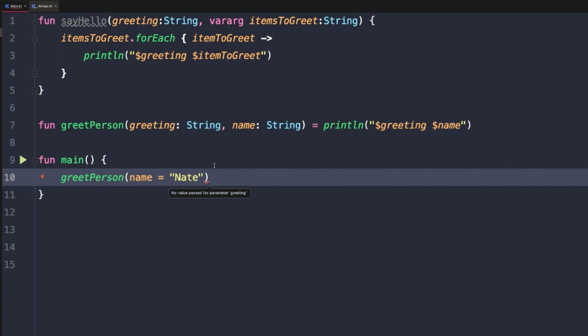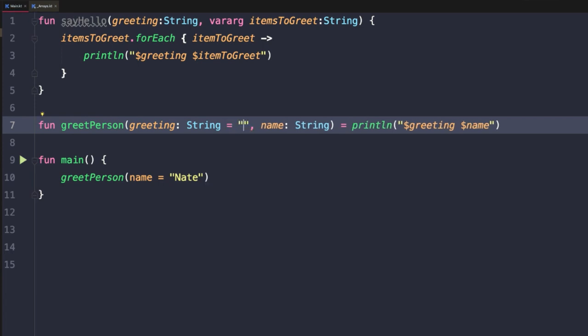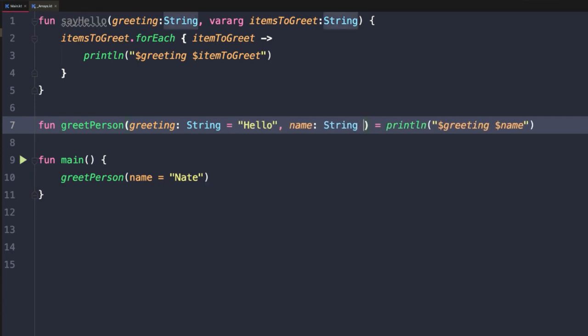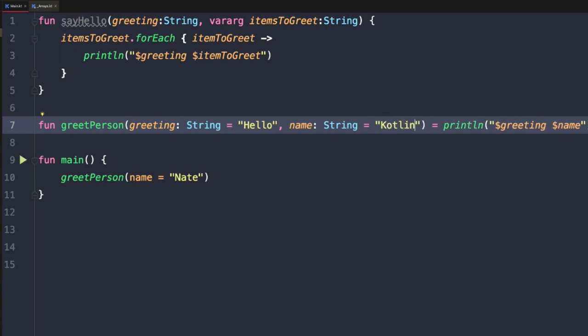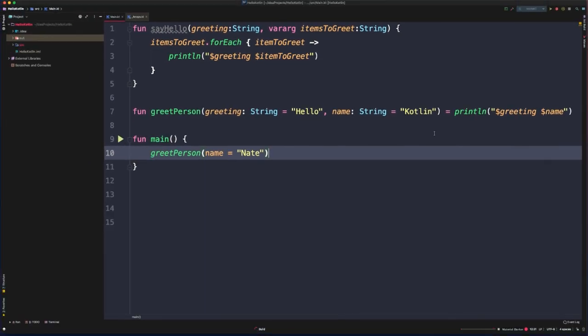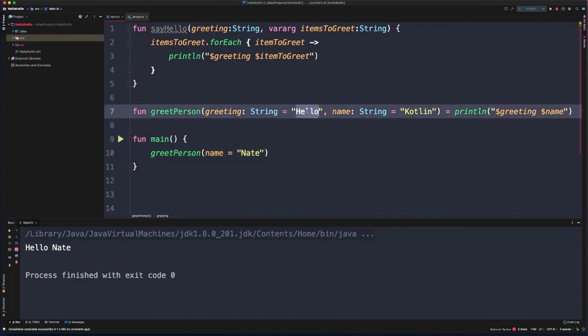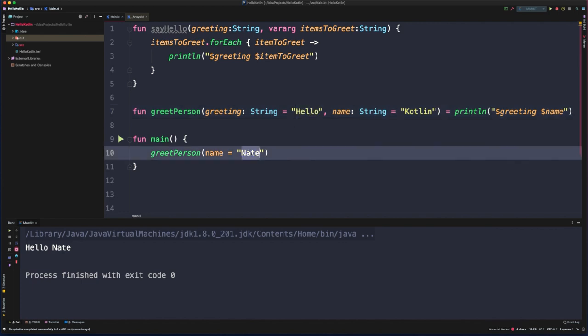Default parameter values allow us to change that. It allows us to tell the compiler what the default value should be if none is specified. So for greeting, we could provide a default value of hello, and for name, we could provide a default value of Kotlin. You'll see now greet person can be called by only specifying a single argument value. And if we run this, we'll see it's going to say hello Nate. So it's getting the default greeting value and then it was using the value for the name that we passed in.